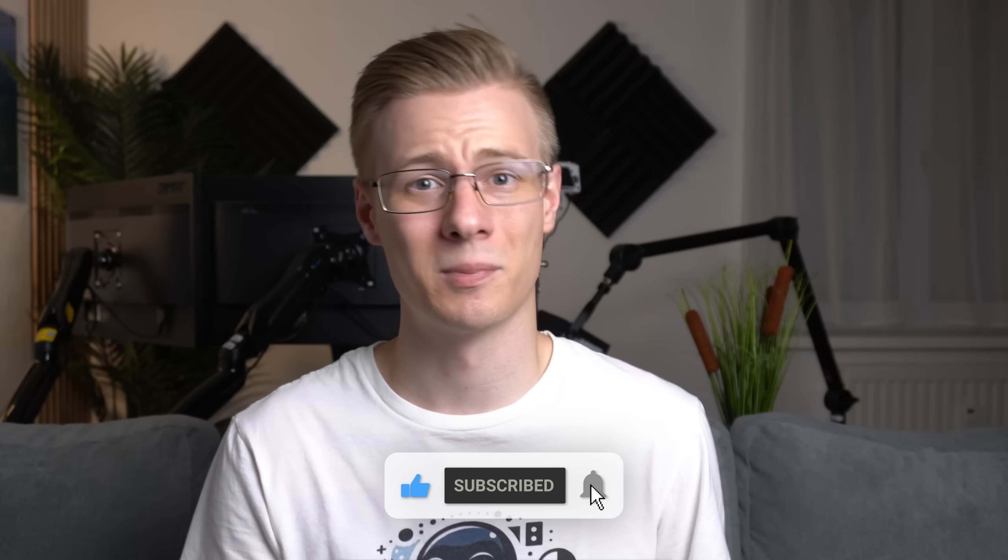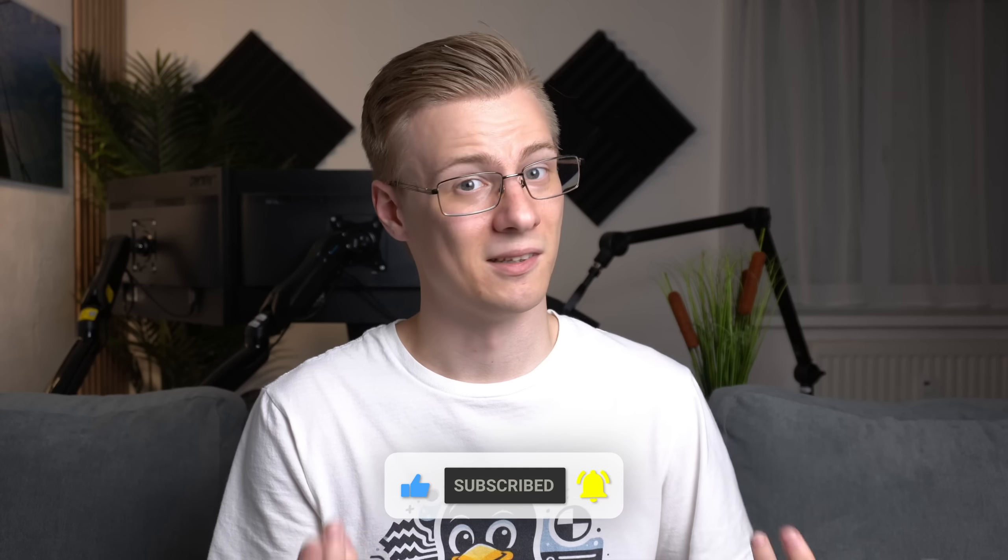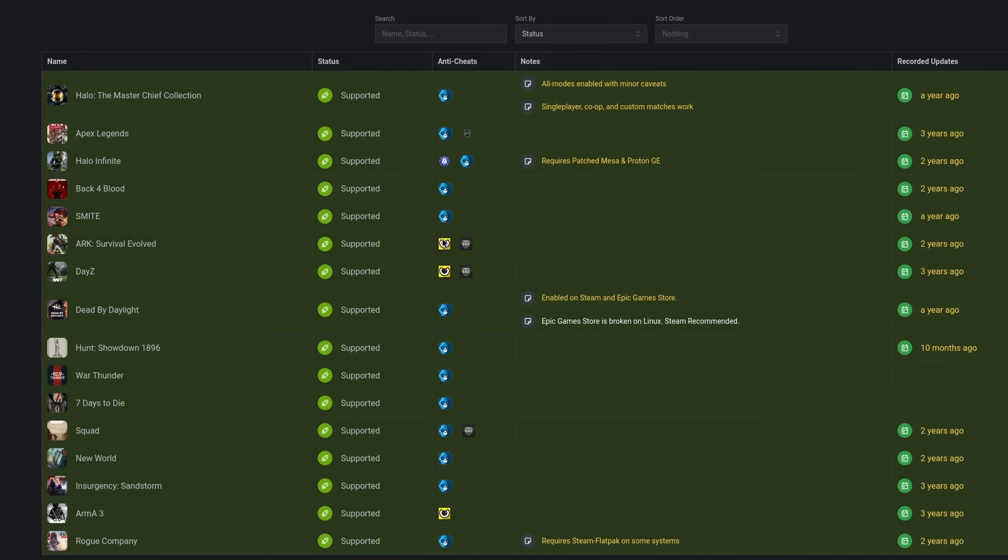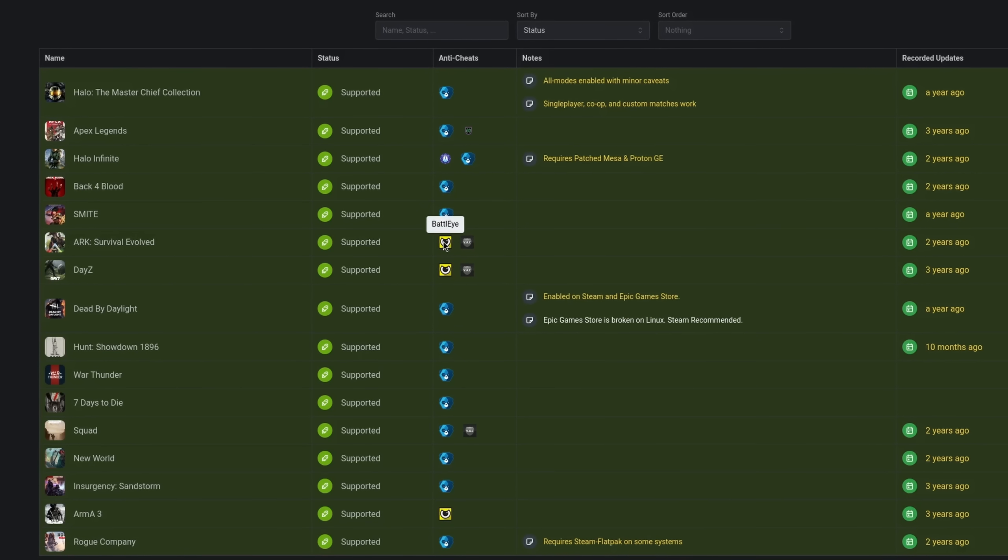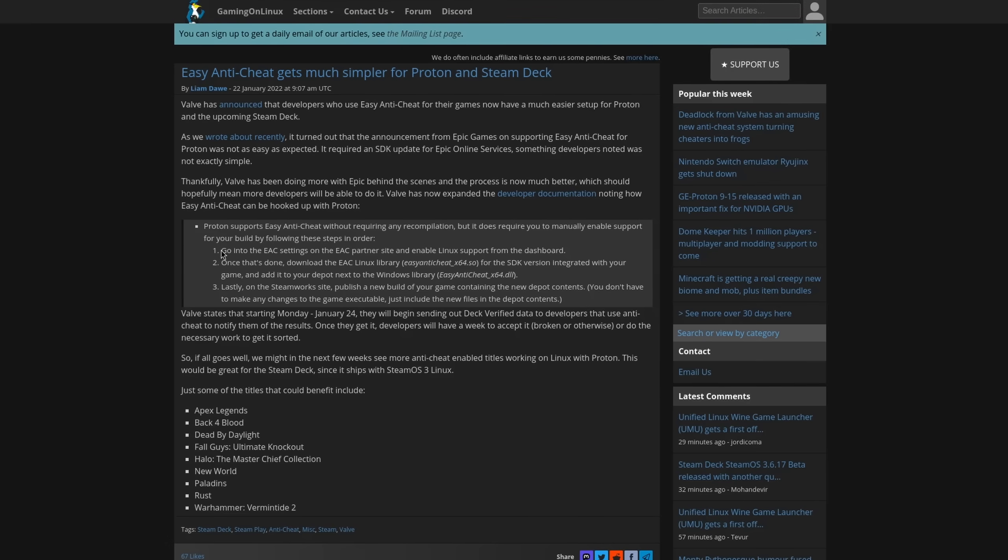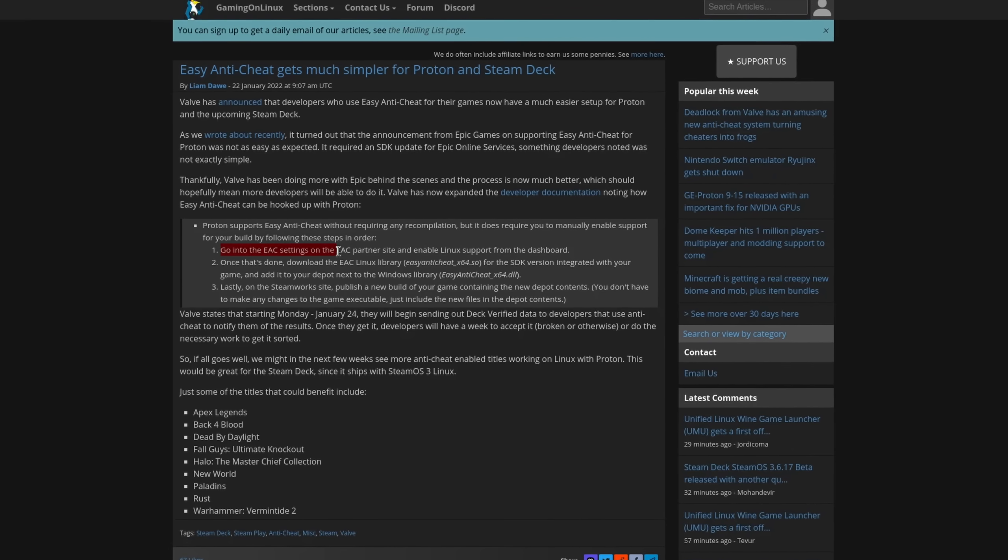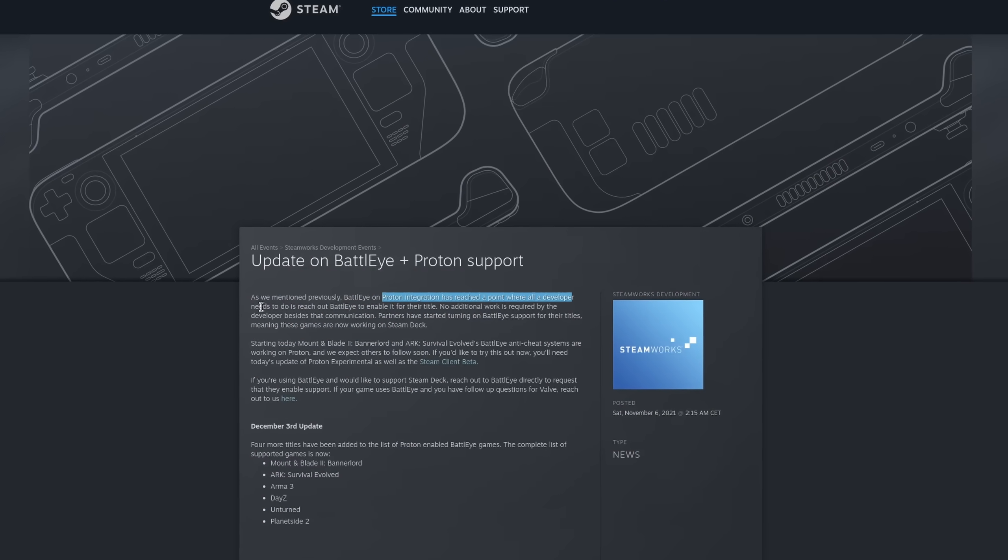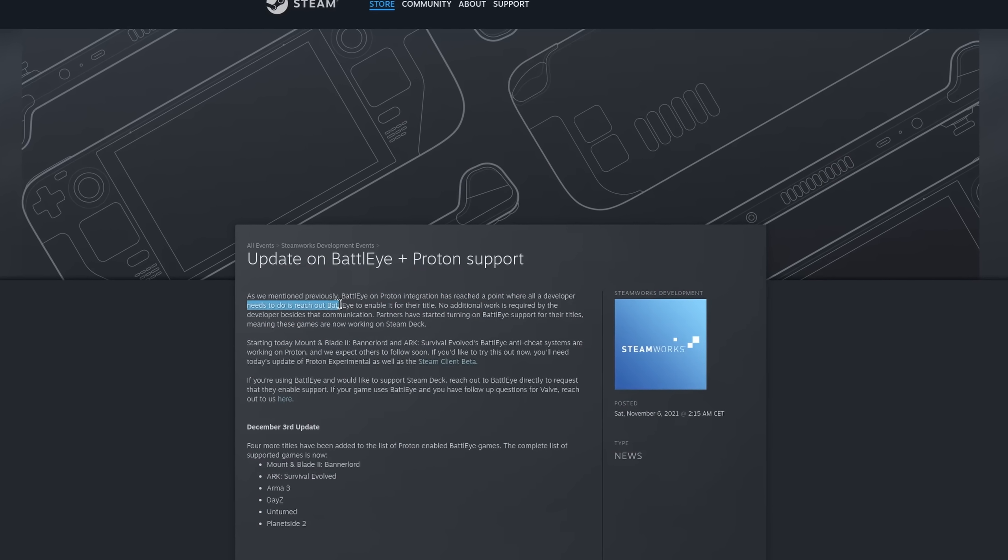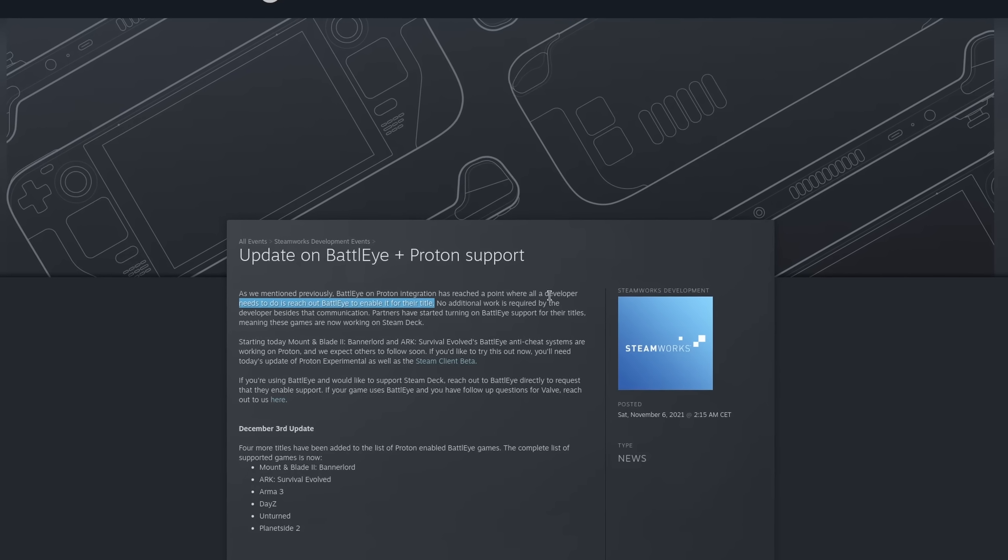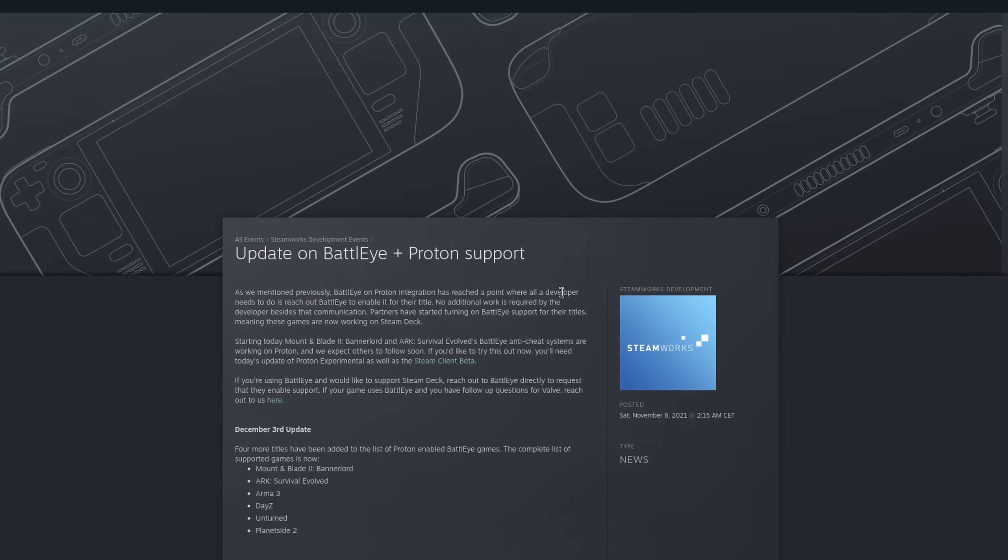Many games that feature BattlEye, Easy Anti-Cheat, and some others have the ability to support Linux. And according to Valve, all that developers have to do is to reach out to their partners to enable support. Now of course in practice it's not as simple as that, and the solutions won't work in the same way as they do on Windows even if they enable support.